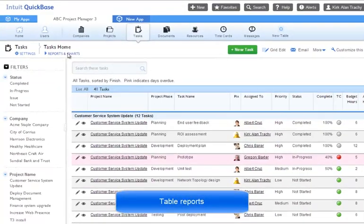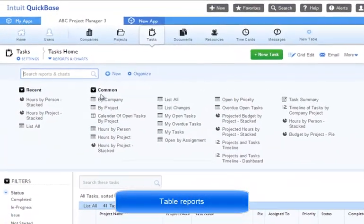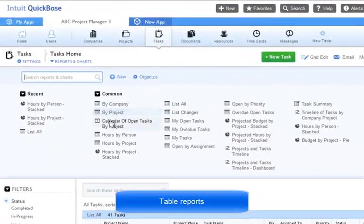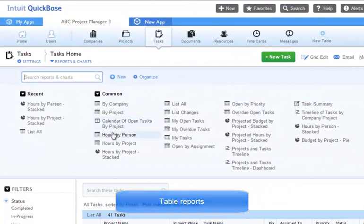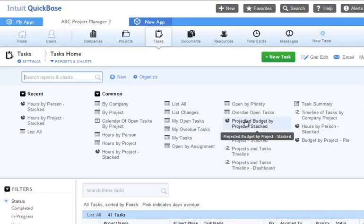When we click on the table's reports and charts, we're presented with a listing of that table's reports. We can see some of them are labeled as tables, some as charts, some as calendars, summary reports, and timelines.